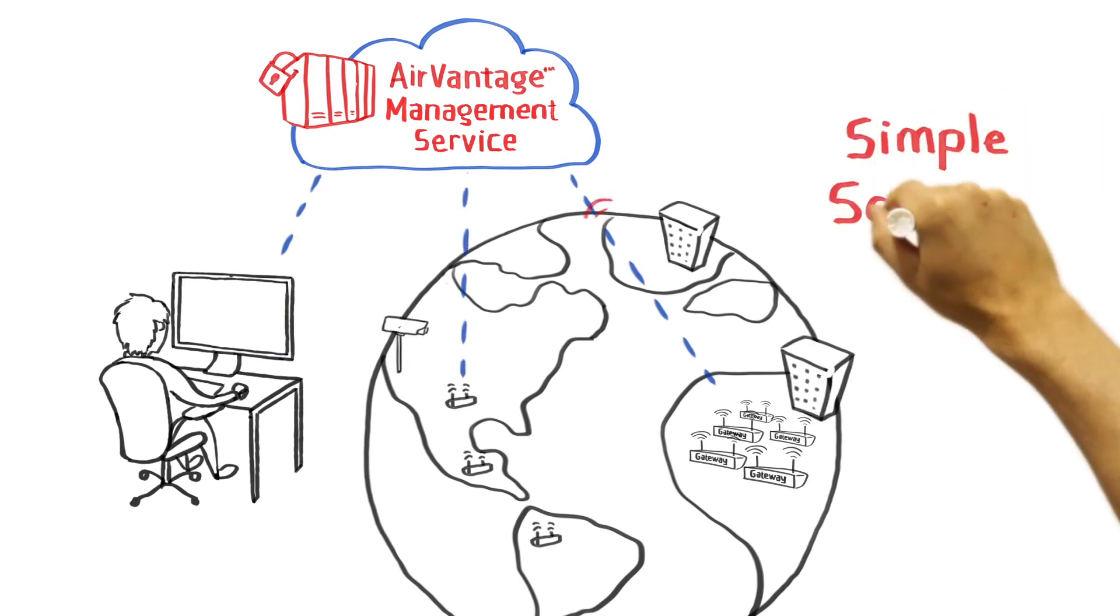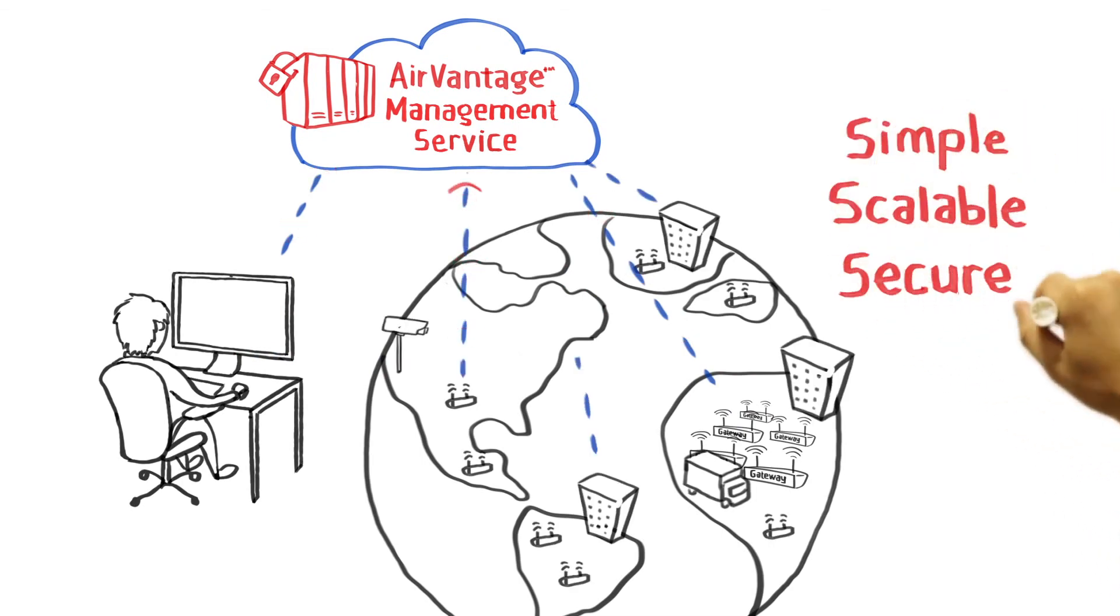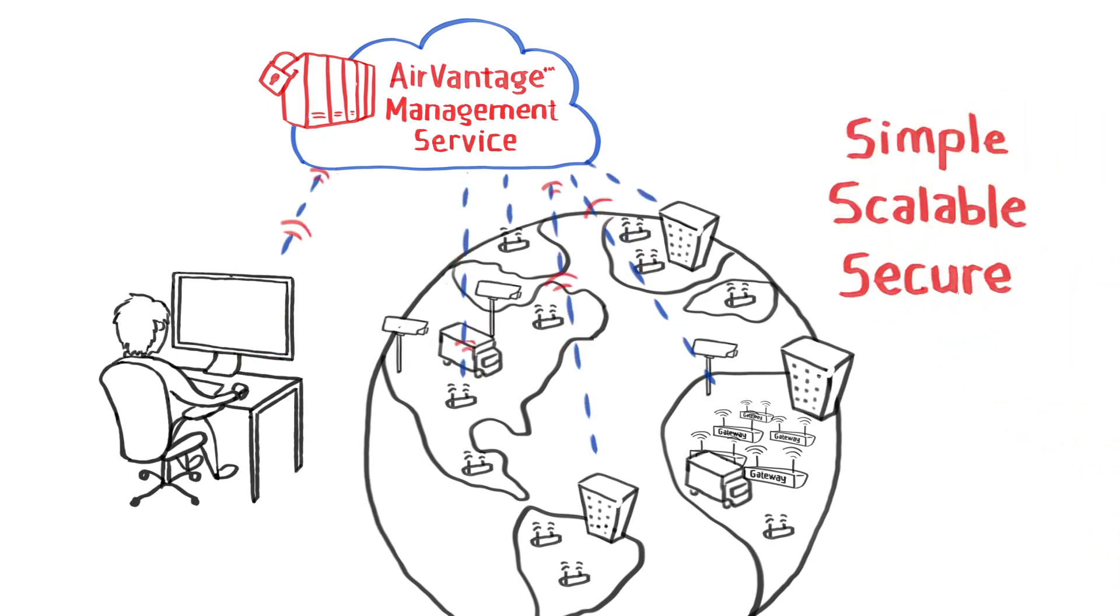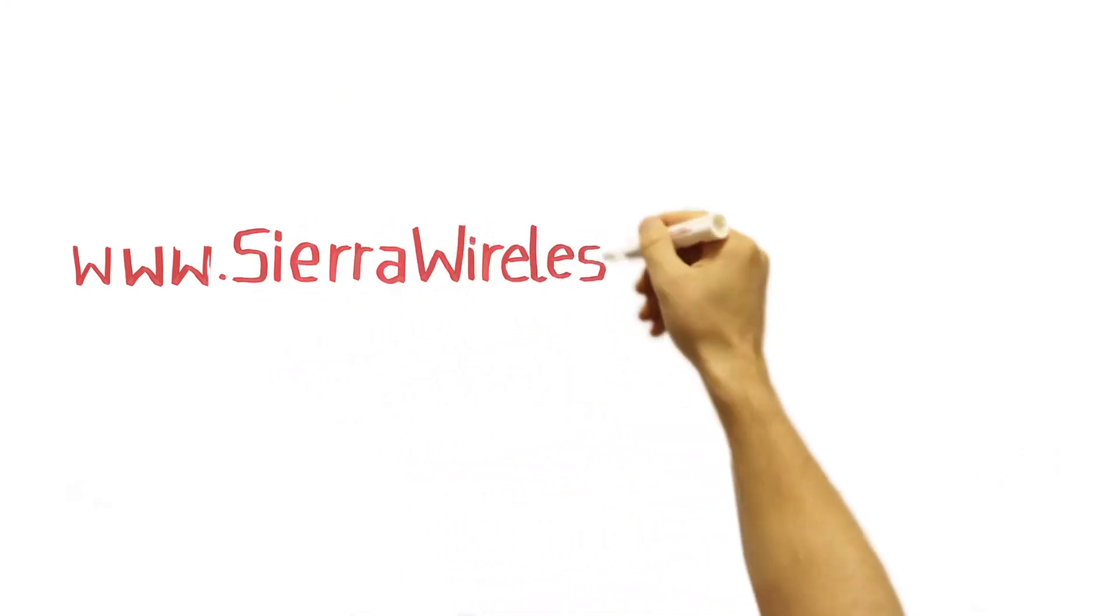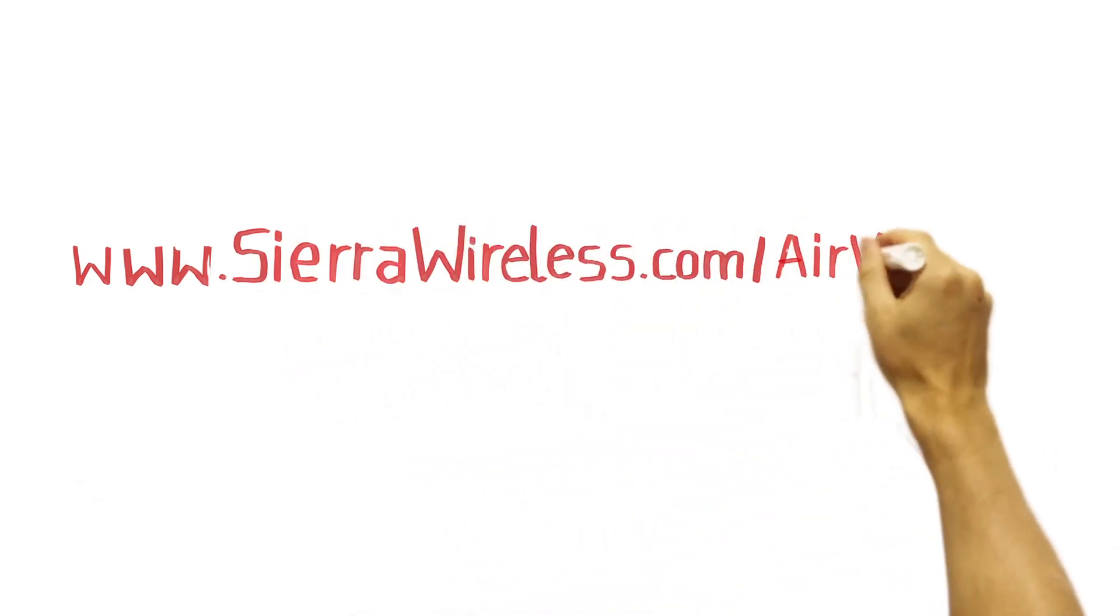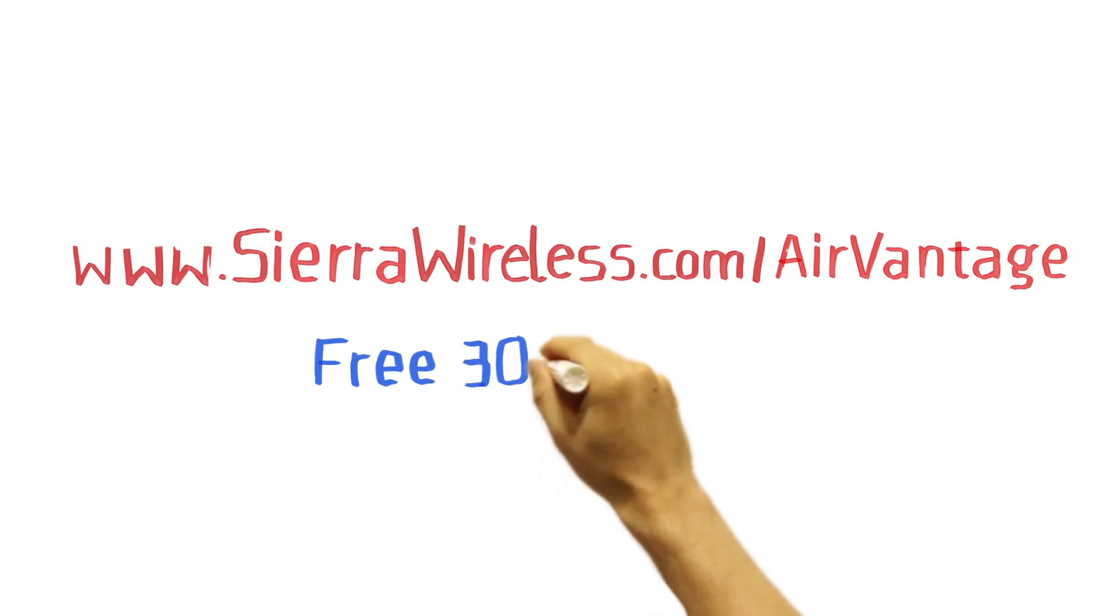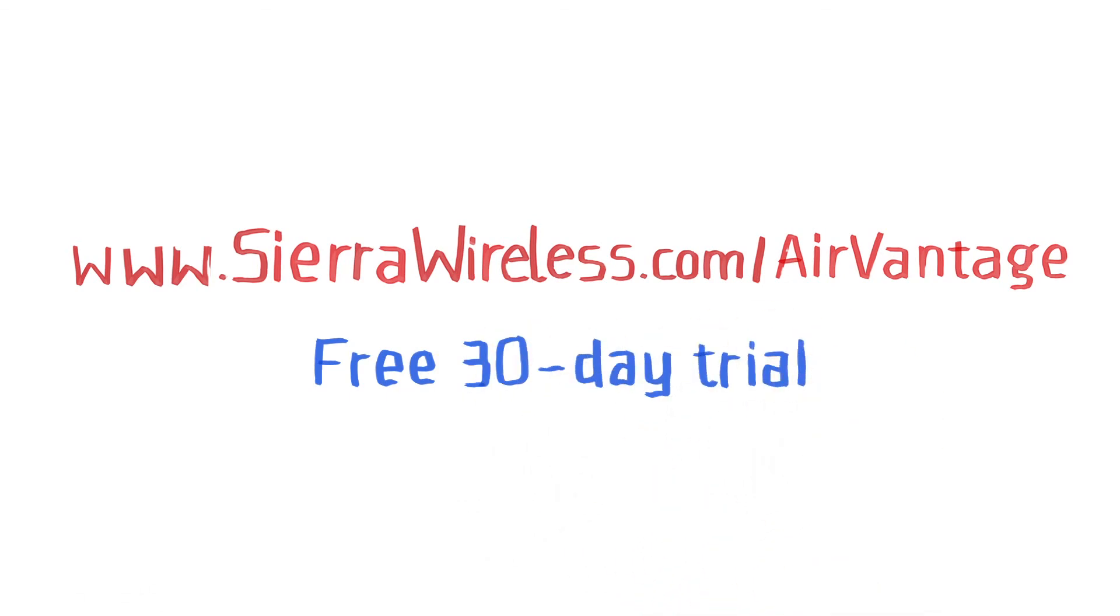Welcome to a simple, scalable, and secure approach to managing your AirLink gateways. Go to sierrawireless.com/AirVantage for more information or contact an authorized reseller to get started today on a free 30-day trial.